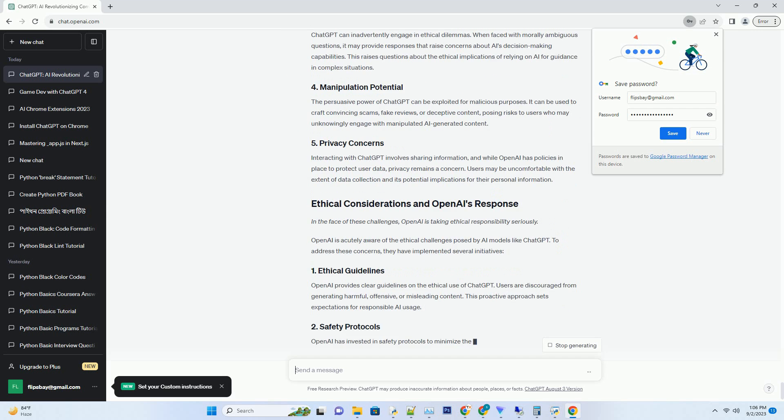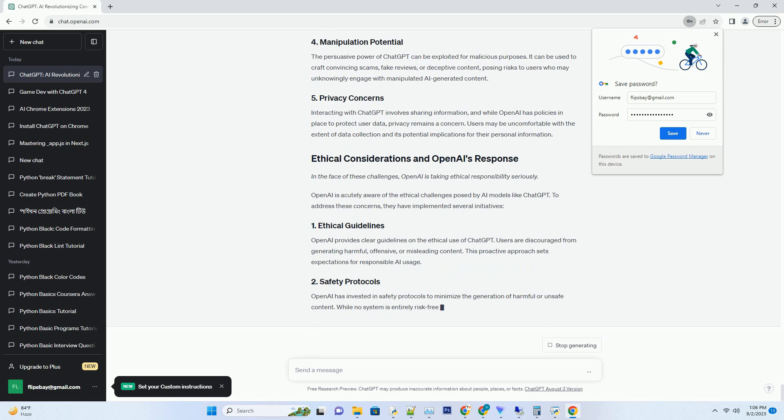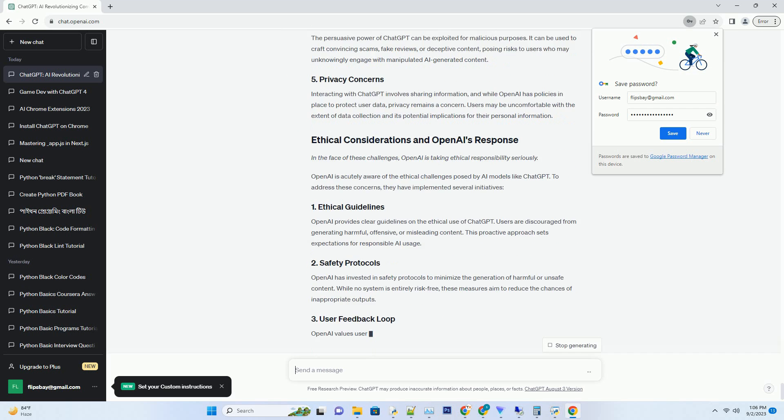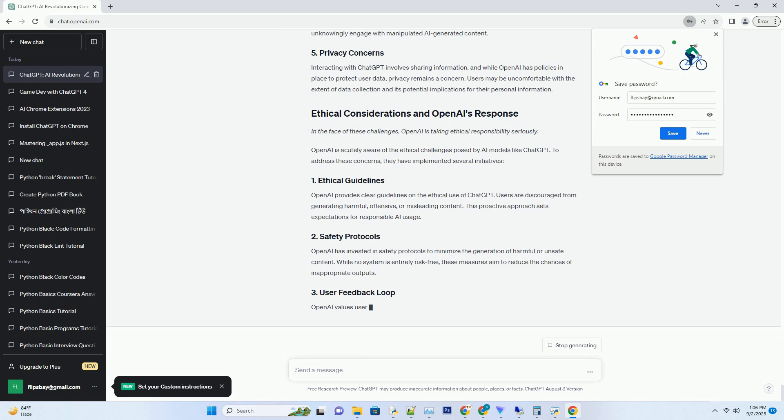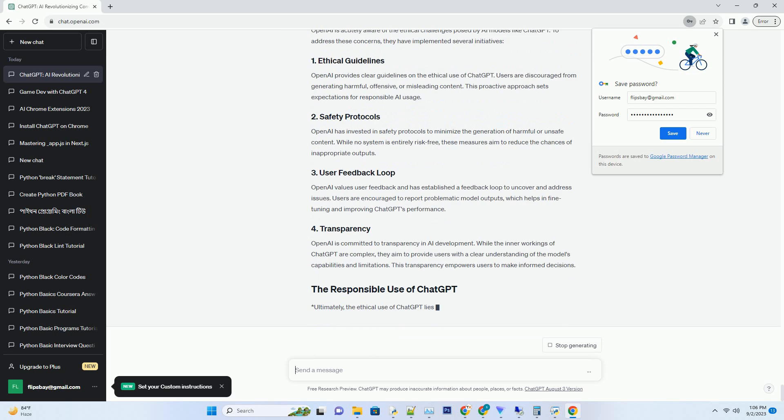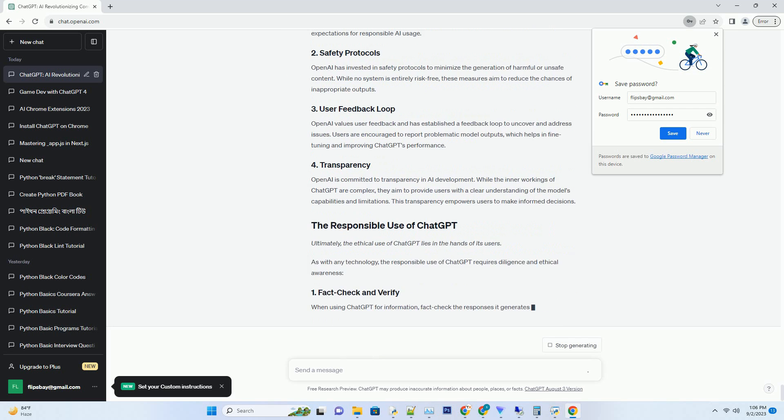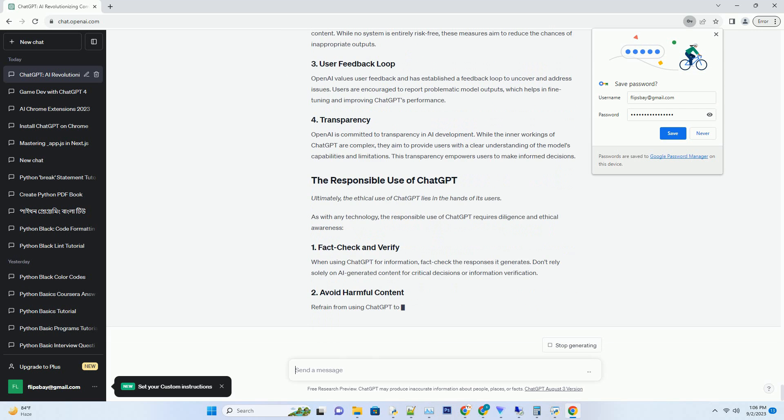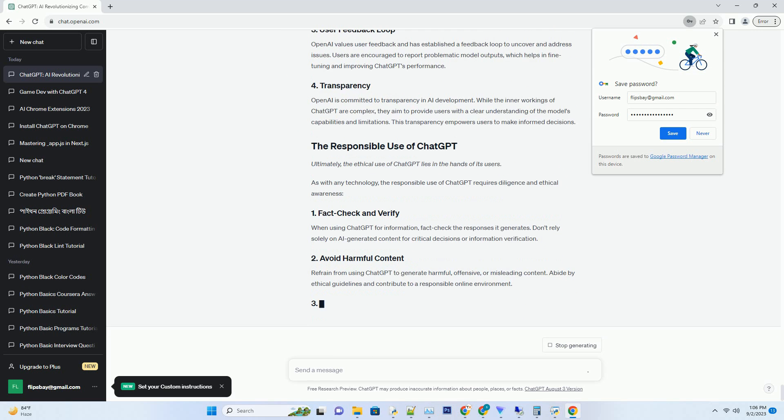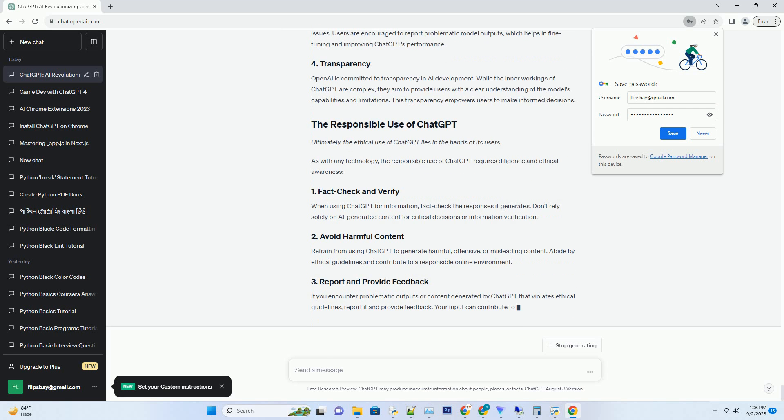Unlike traditional chatbots, ChatGPT has the ability to maintain context throughout a conversation. It remembers prior messages and takes them into account when generating responses. This contextual awareness allows for more coherent and meaningful interactions, making it a valuable tool for various applications.